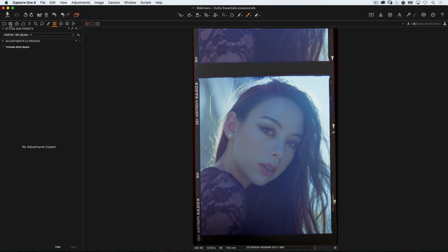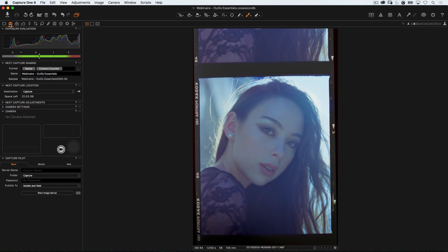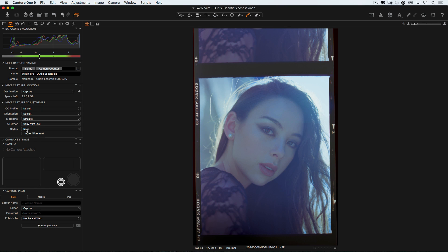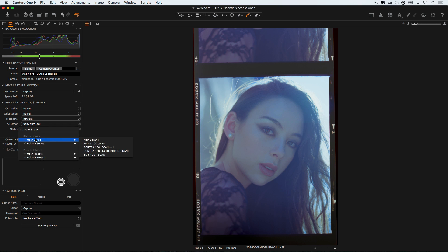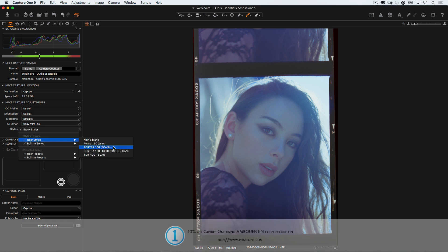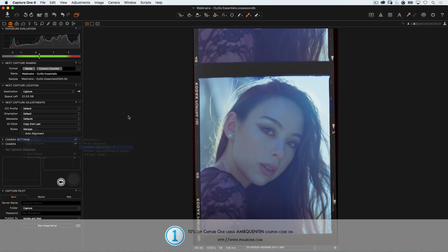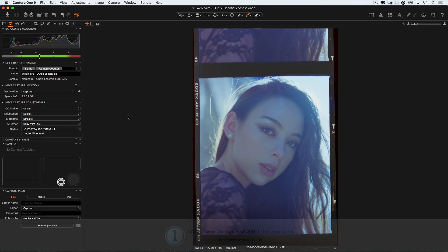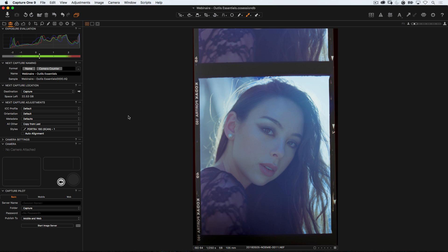Now if I were to shoot tethered to digitize my negatives, I could simply go to that tab, the one that allows you to capture, and then go to Next Capture Adjustment and Change Styles. Under Styles, instead of None, you're going to want to select User Style and then the one you just created. So then the next picture you're going to grab with your camera tethered to Capture One, the style is going to apply right away. If you do not have a USB cable, you can always apply the style when importing the picture from your SD or CF card, and that will do the trick.